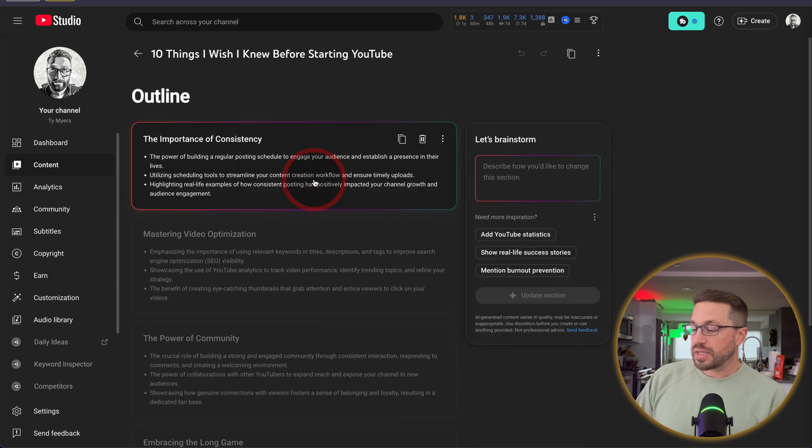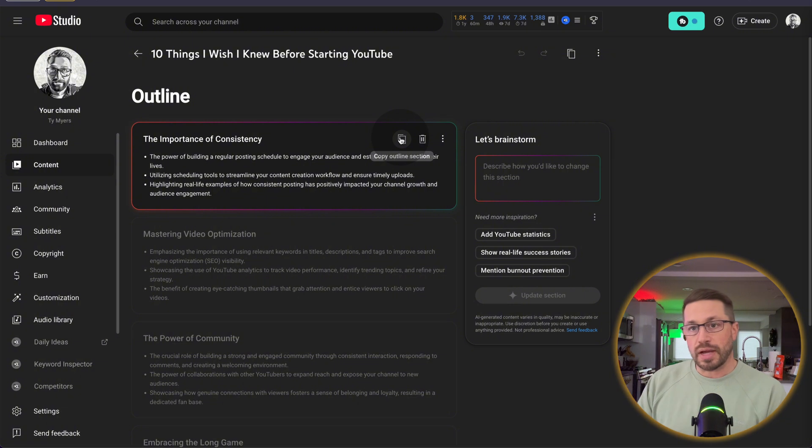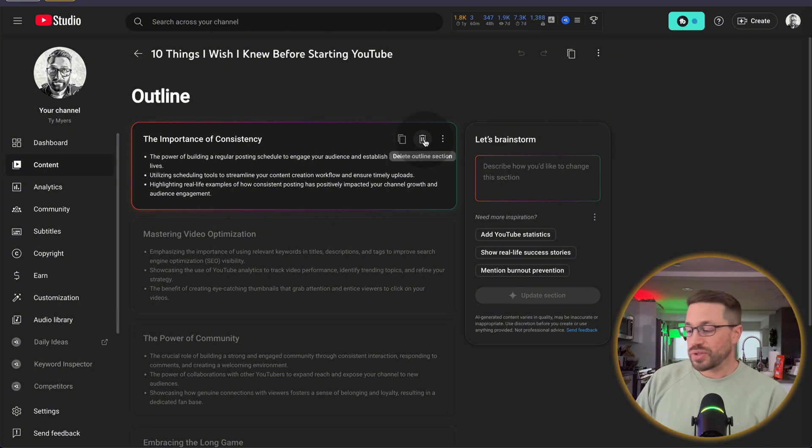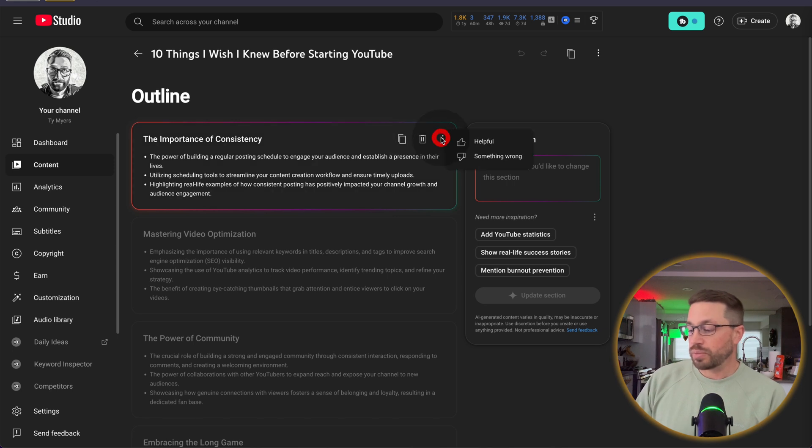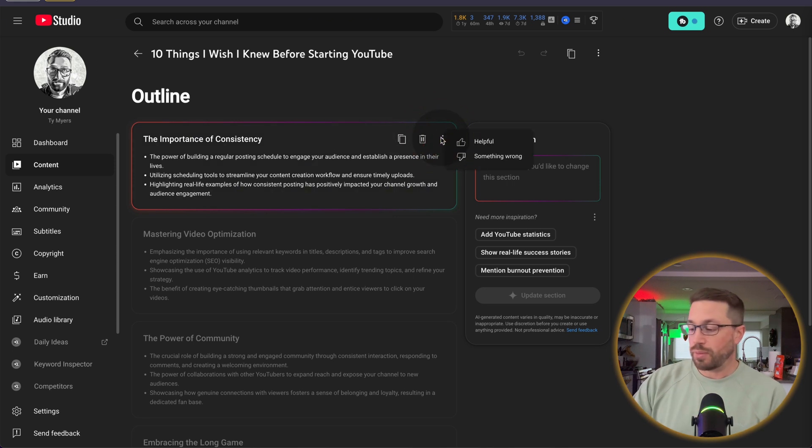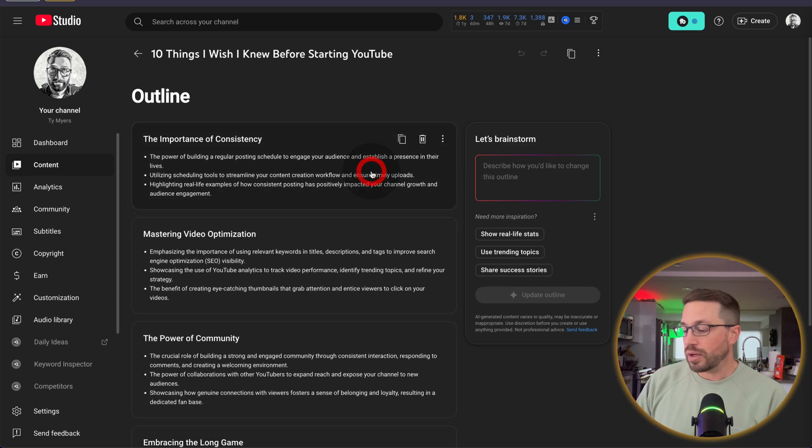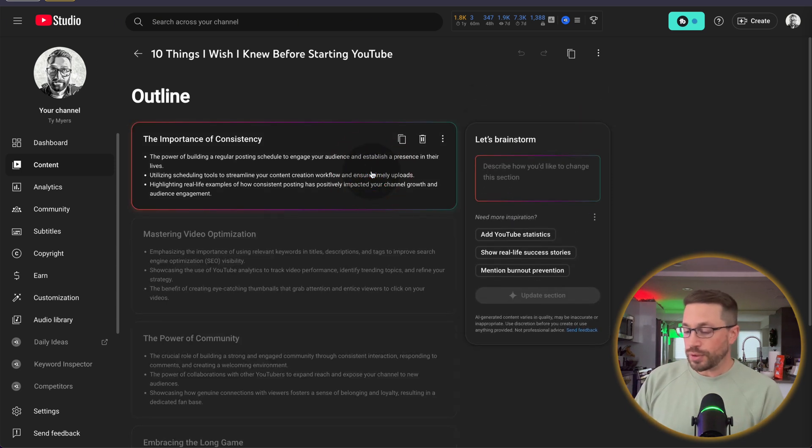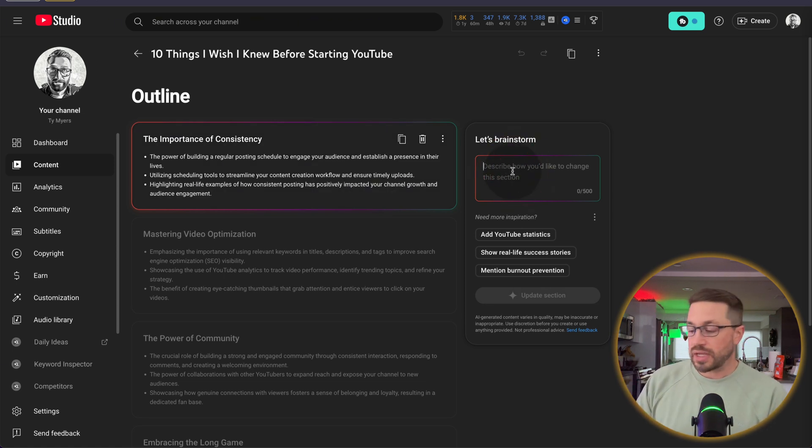Now in each of these sections, you can copy it to the clipboard. So if you want to quickly copy it and put it into another document, you can. If you're not particularly thrilled about that section, you can simply delete it. Or if you want to provide YouTube feedback, whether as to if this section was helpful, or maybe if there was an error or glitch, you can do the something wrong option here. But what's interesting about this too, is that as you click into each section, you can interact with each section separately and uniquely.